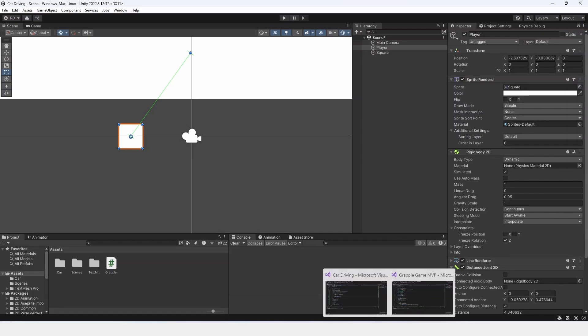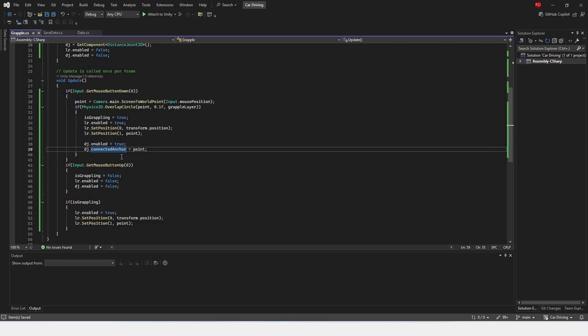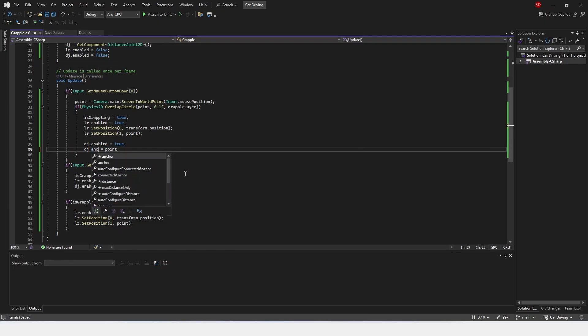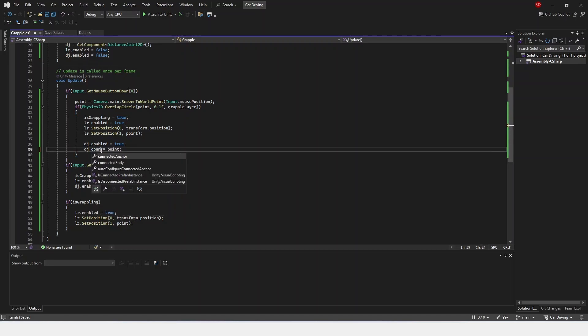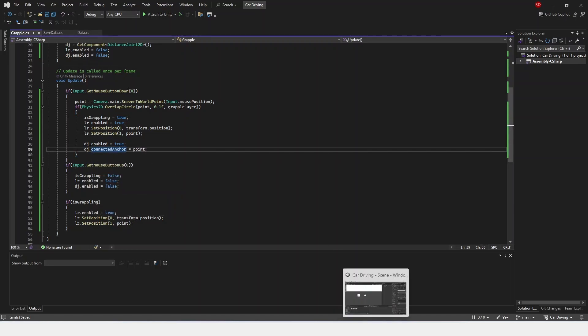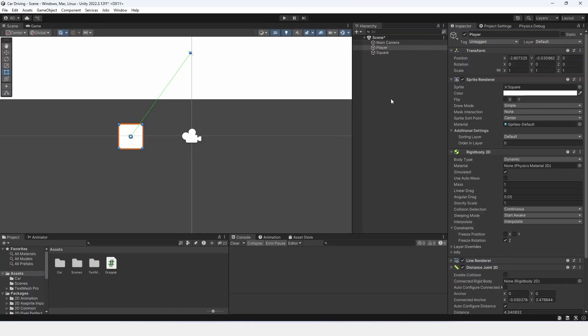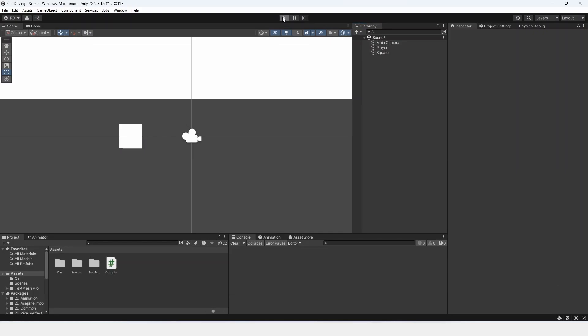we are going to quickly have to go back into here, and we're going to have to change this anchor to be connected anchor. And then, once we've done that, then we can go back inside of our Unity, and then click play.